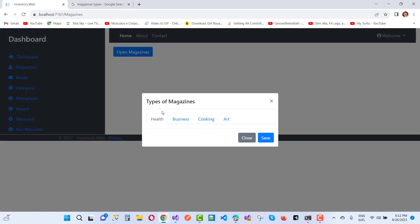This is an example of types of magazines: health magazines, business magazines, cooking magazines, and art magazines.